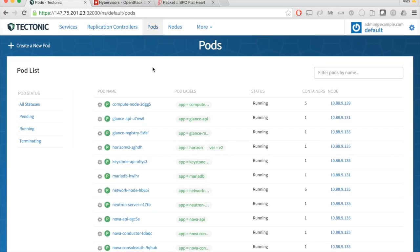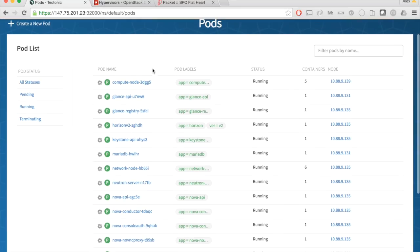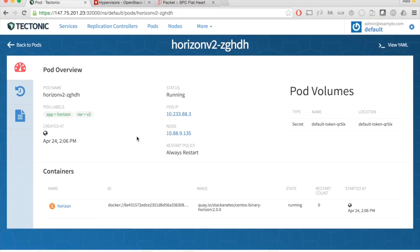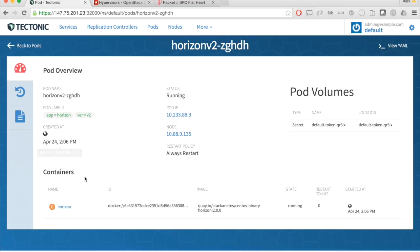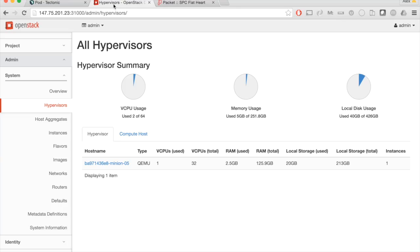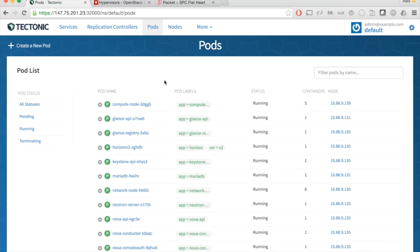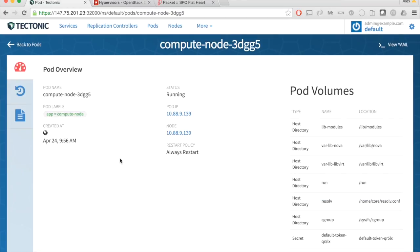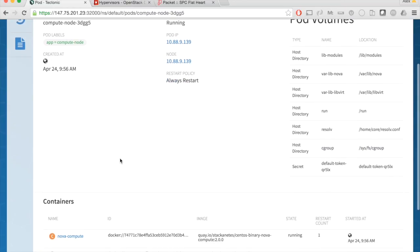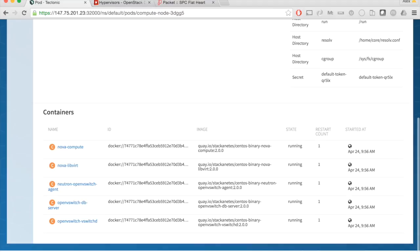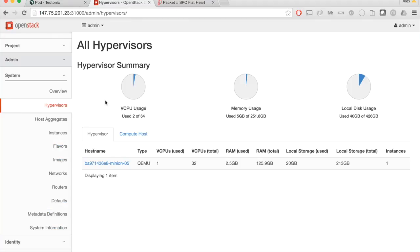If we come over here to pods, you'll see a few things. First, we have Horizon. This is the representation of the container that's actually powering this dashboard right here. Additionally, you'll see the compute node, which is running right here. And this is the representation of this hypervisor node.